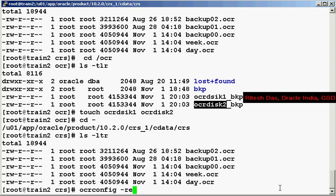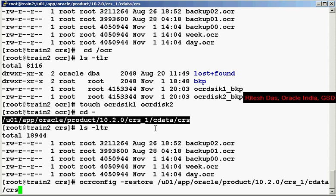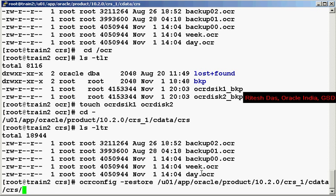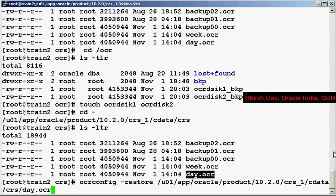And I do an OCR config restore, give this, give this, and this. So what do you think is going to happen now?